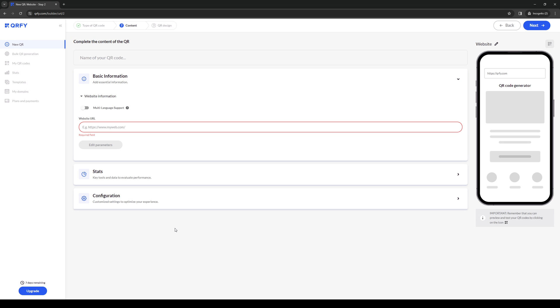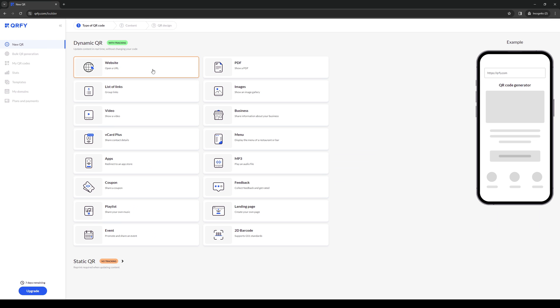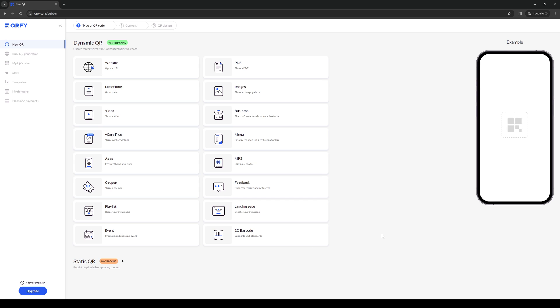To do so you would want to use this tool right here, this pretty cool tool which is qrfi.com. What it is is a QR code generator for different formats and different applications. In this case, because we want to generate a QR code for a Microsoft Teams meeting...